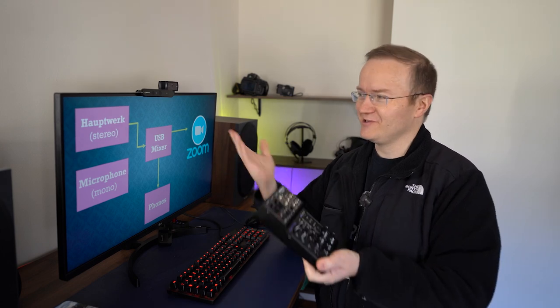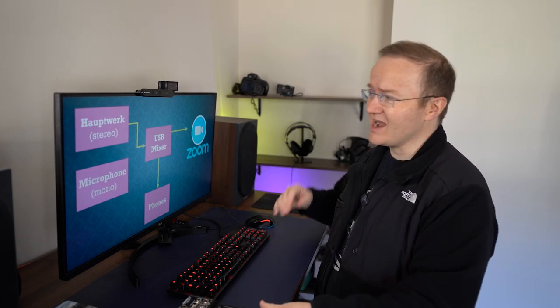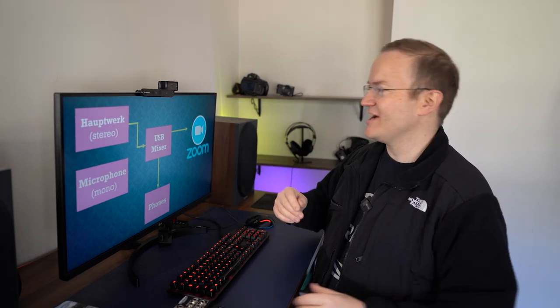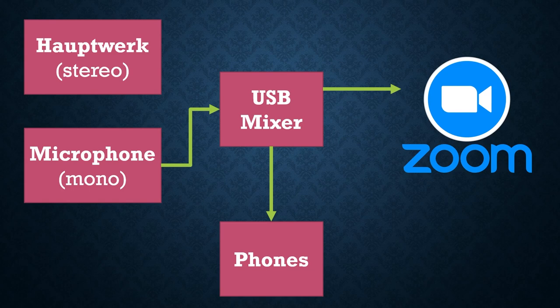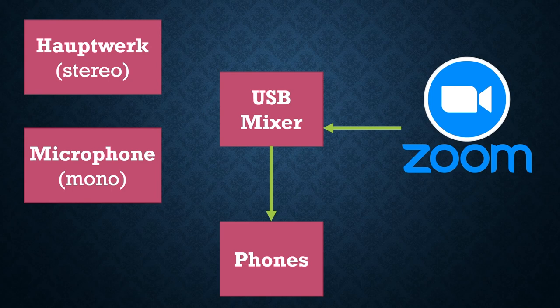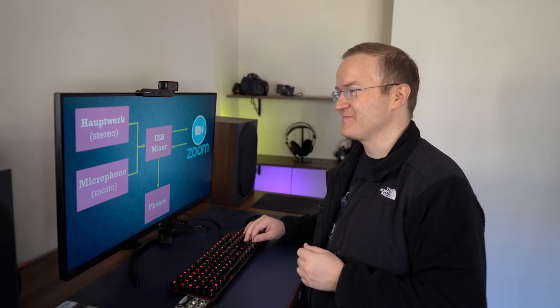So if we look at this flowchart, I play a note on Hauptwerk, it goes to the USB mixer and out my headphones and onto the person on Zoom. I speak into the microphone, likewise goes through the mixer to Zoom. When they speak and or play, it comes back via the USB mixer to my headphones. So this appears to check all the boxes.